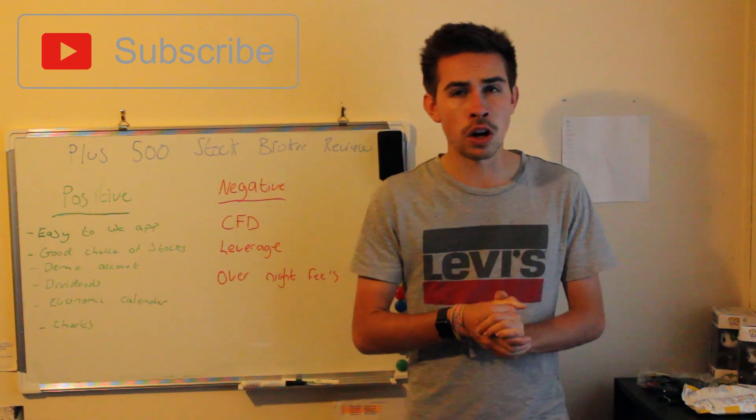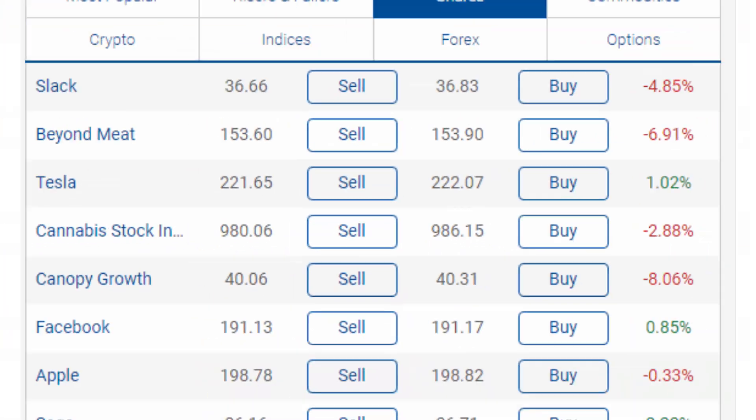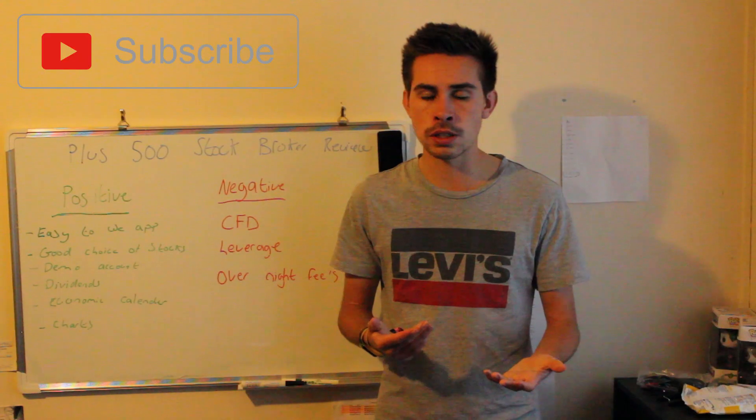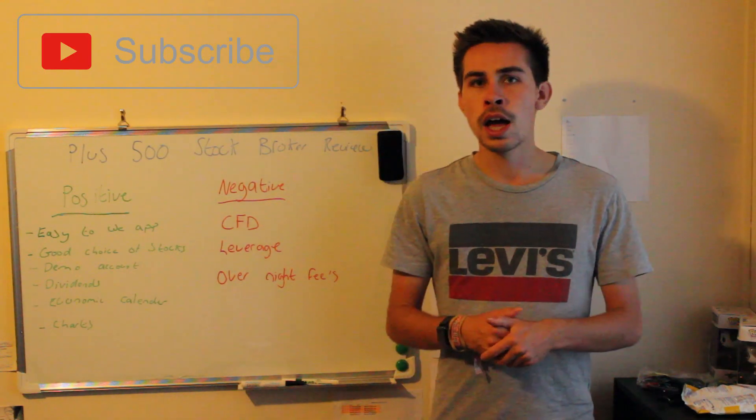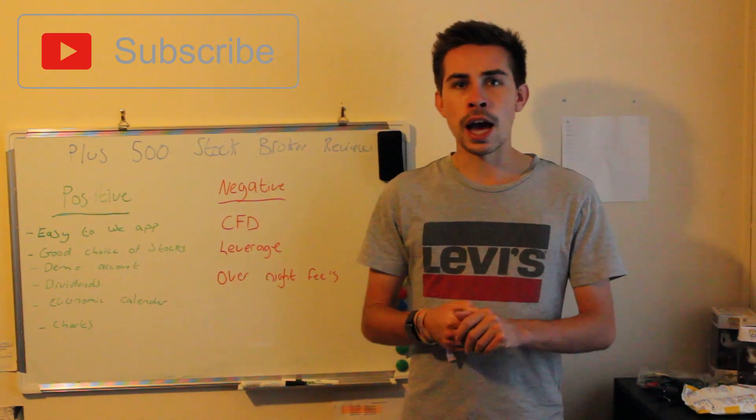There's a good choice of stocks. There's pretty much every stock that you would look to want to own on there, a lot of stocks from different countries, and a lot of ETFs. If you're not interested in stocks as well, there's a lot of cryptocurrencies on there, and that's one thing they've really had.